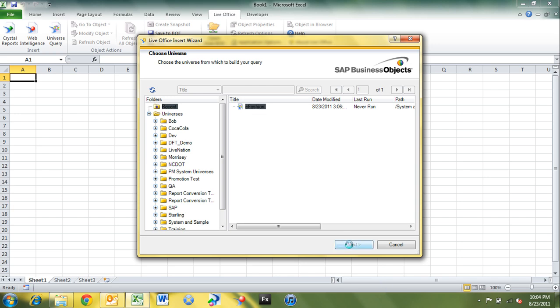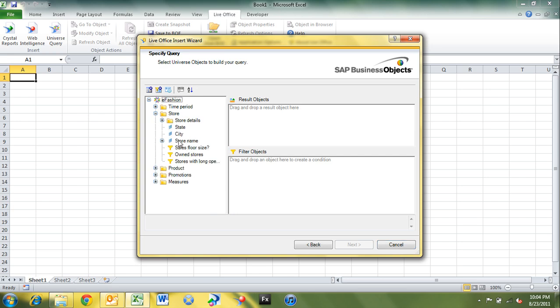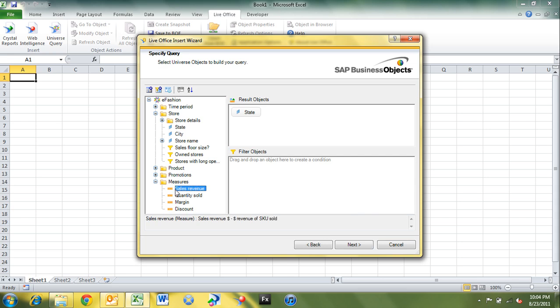And what I'm going to do on the next screen is I'm going to pull in a couple of objects that I want to project onto my dashboard. So I'm going to go into store, I'm going to pull out state, and I'm going to pull out in measures, sales revenue. And I want to pull back all states and all sales revenue. So I'm going to click next here.